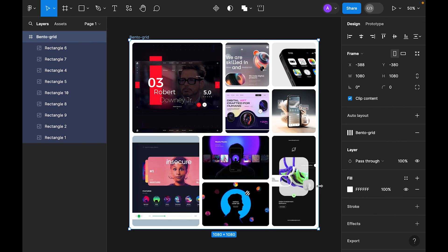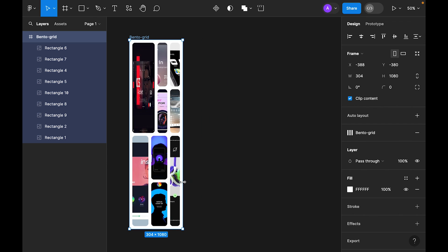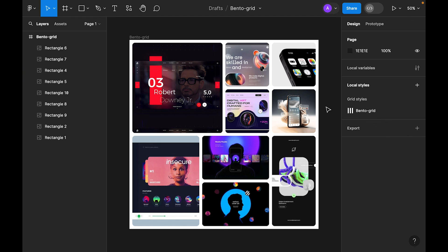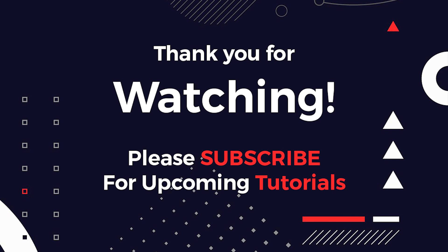This is basically our Bento grid. We have already created our inspiration for our project. Hope you like the tutorial. Let me know in the comments and also subscribe the channel. Thank you.